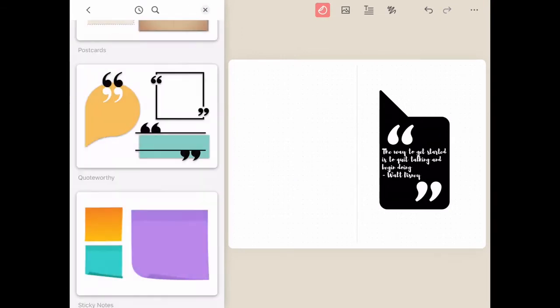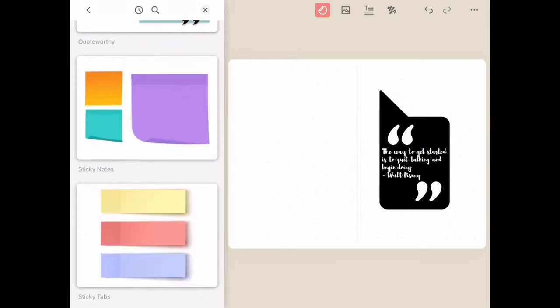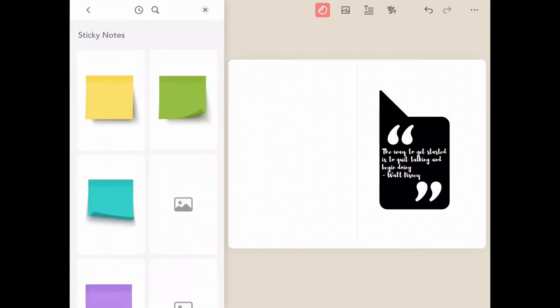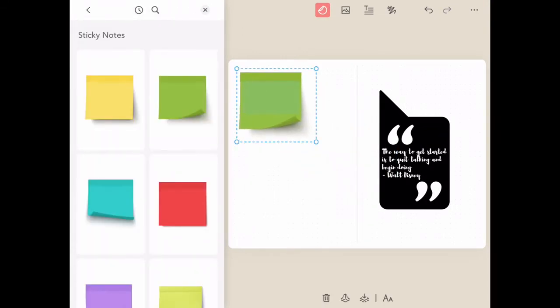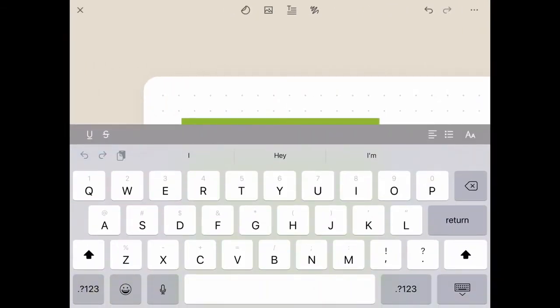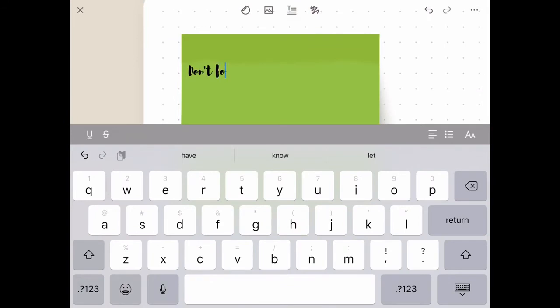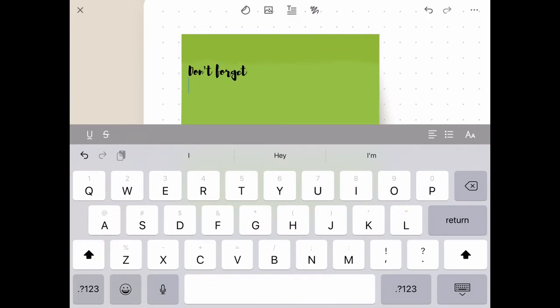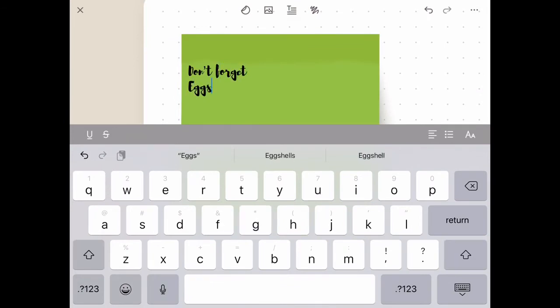We've also added editable post-it notes to add to all of your pages. These are great for notes, shopping lists, or anything else you need to track during your week.